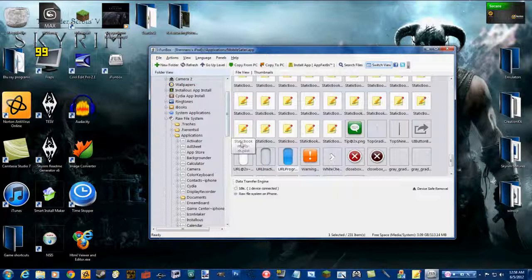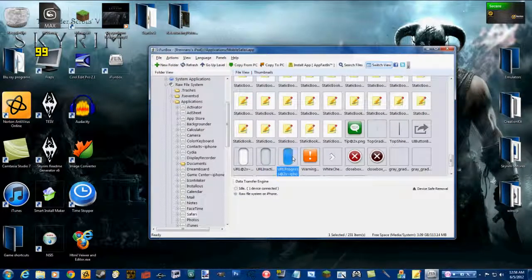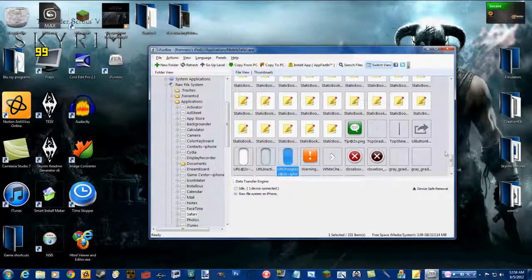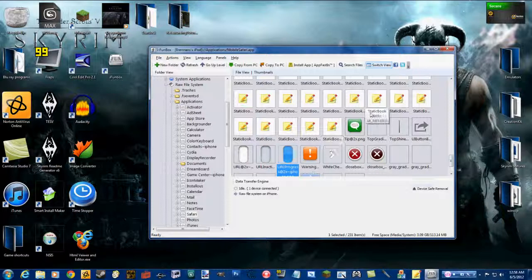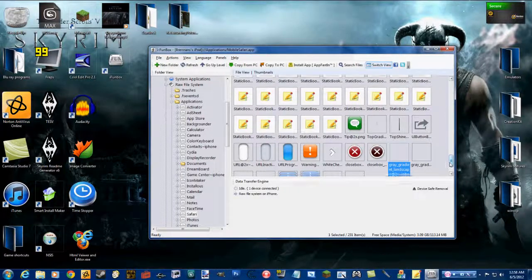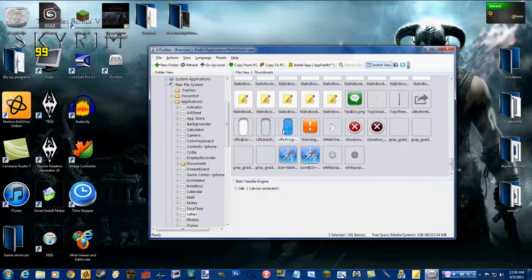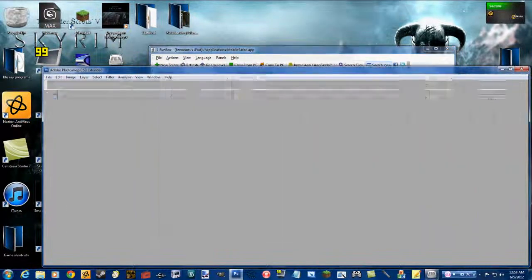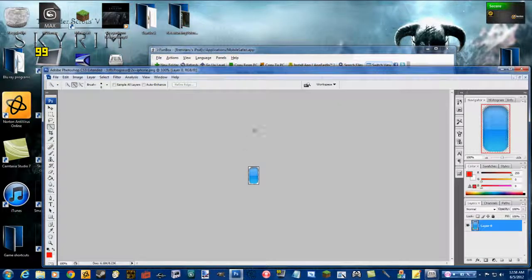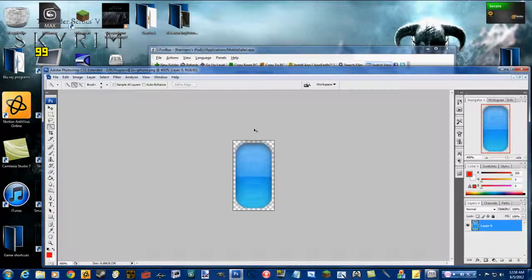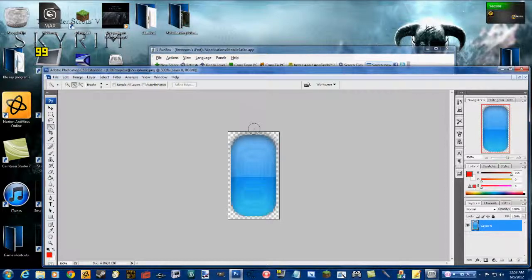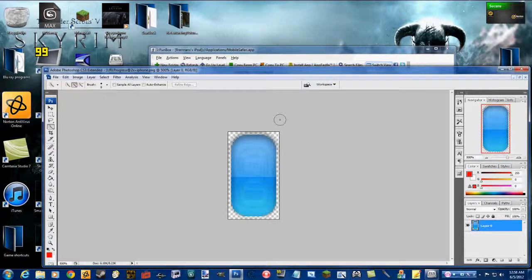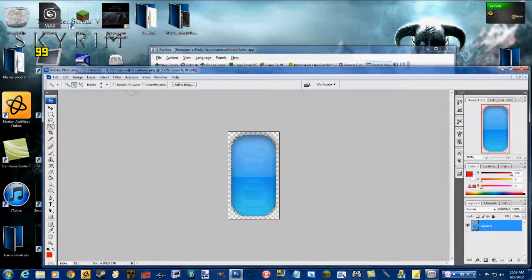I'm going to edit the URL progress bar. The reason this is easier than iFile is you actually can preview the images to know what you're looking at. As I said, I'm going to do the URL progress bar, edit it. You can really do this with any image editing program, but I would suggest Photoshop because it's really easy to use.